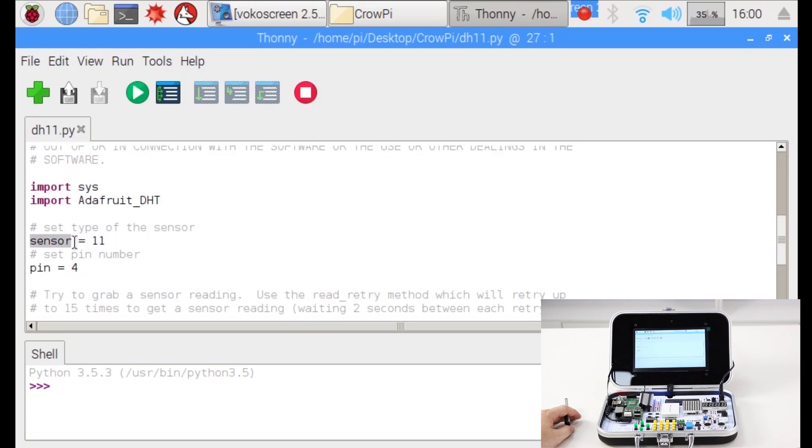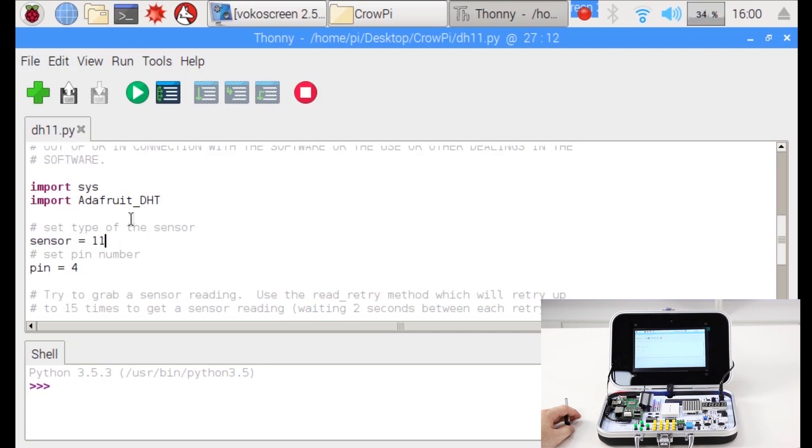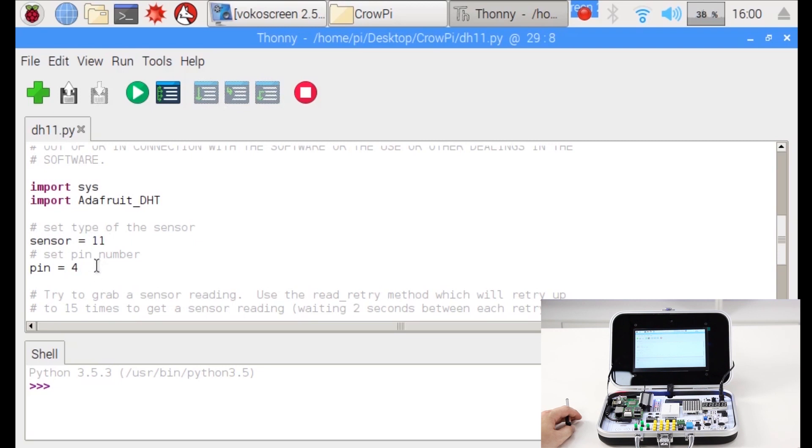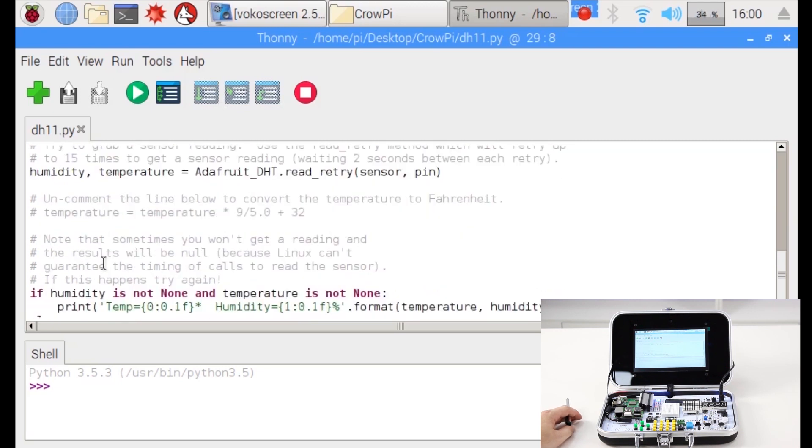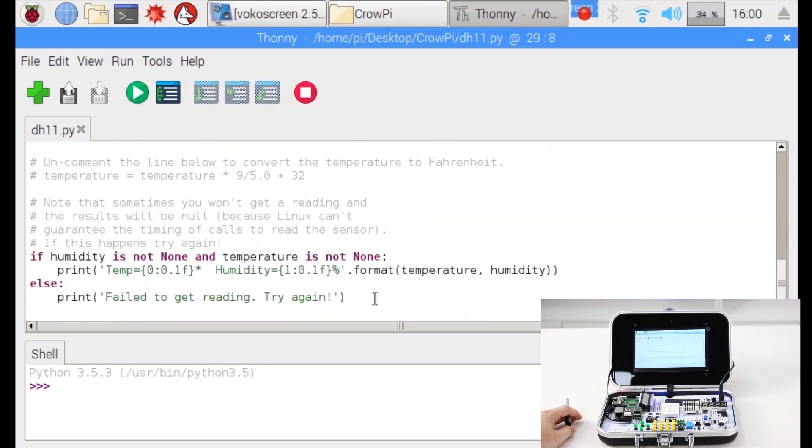In the sensor variable we are setting 11 which means the DHT11 sensor. We're going to use the DHT11 so we will set 11 right here. And then for the pin we set 4 as we use pin number 4 to connect with the GPIO.